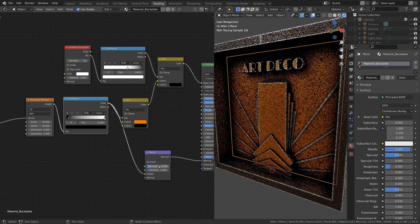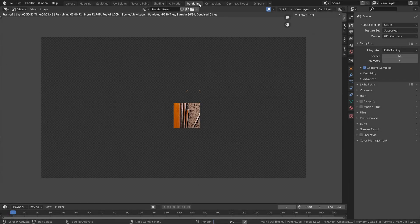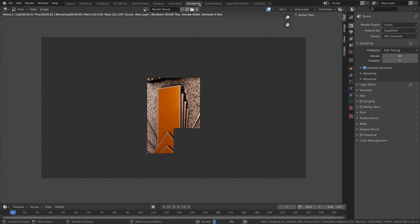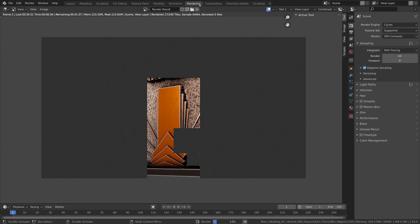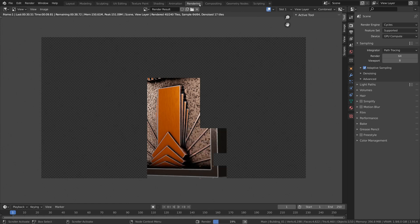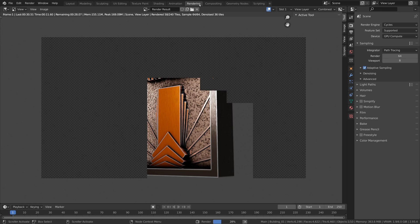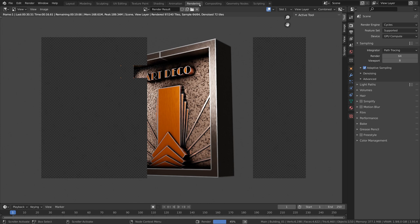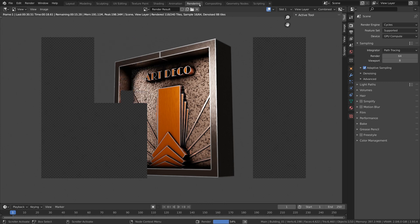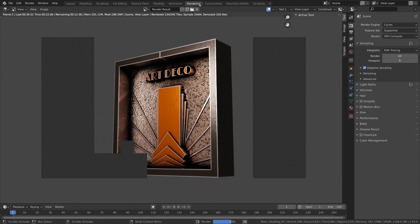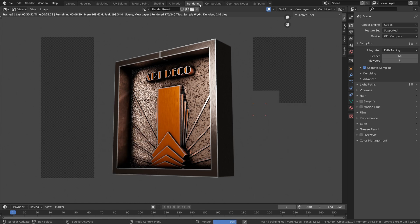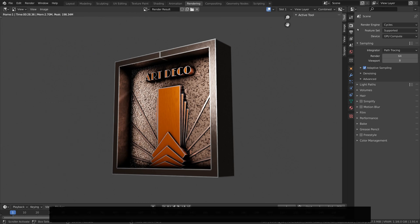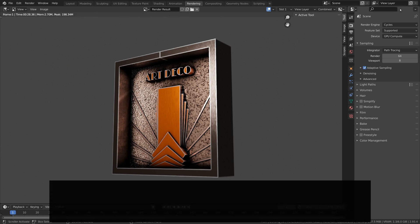Don't forget that all along we have followed an entirely non-destructive workflow to create this model. This means that you can always go back to the modifiers we have created along the process and easily make changes to the geometry by tweaking those modifiers. With this in mind, let me know in the comments what you think about non-destructive modeling. If you like it, or if you find traditional destructive workflows to be more effective. Also let me know what you think about Art Deco aesthetics and if you want to see more tutorials in this style.